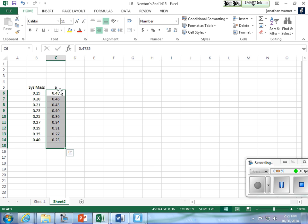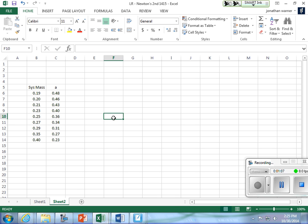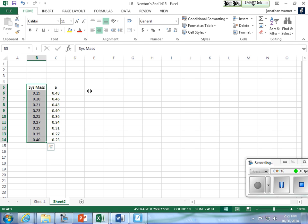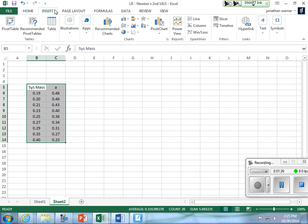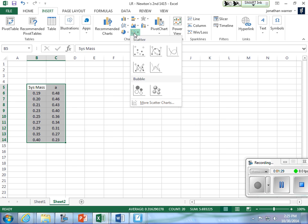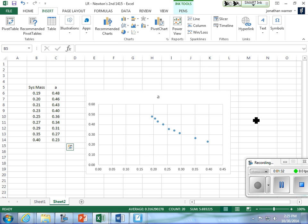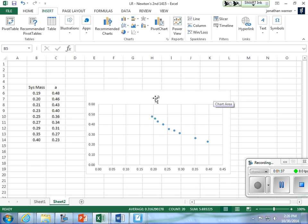One meter per second squared is not in my range of accelerations. I'm going to use Excel to graph my data and you should too. Make sure that the stuff you want on the x-axis is to the left of the stuff you want on the y-axis. Select it all, go to Insert, go to Charts — I want to use the one without any connected dots. A nice inverse graph.